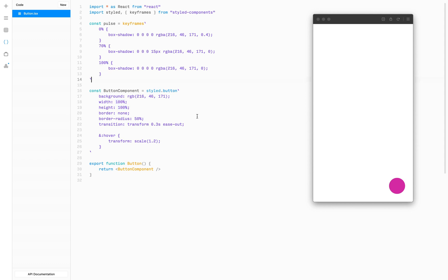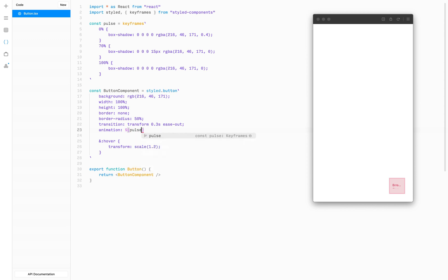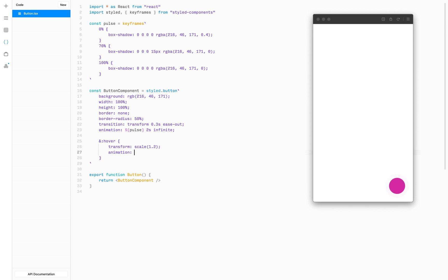Now we just need to apply this animation by using the animation property, and we're going to pass our pulse animation which is going to last for two seconds and repeat infinitely. We also want to cancel this animation when we hover over the button, so we're going to use animation none for the hover state. And as you can see, our animation is already working. There's a nice pulse ring outside of the button, and when we hover over it, it scales up and pulsation stops.